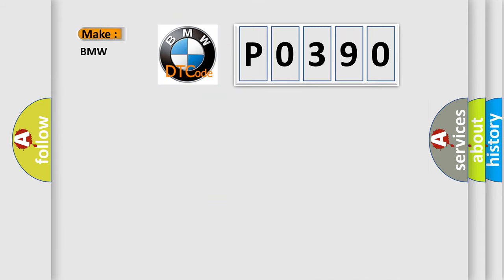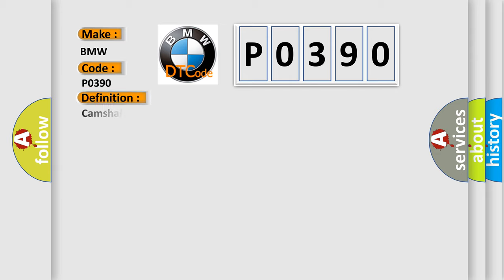So, what does the Diagnostic Trouble Code P0390 interpret specifically for BMW car manufacturers? The basic definition is Camshaft Position Sensor B, Circuit, Bank 2.